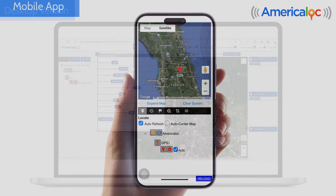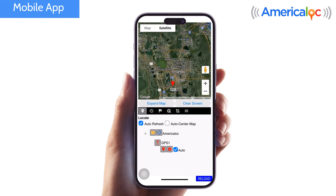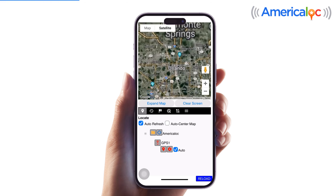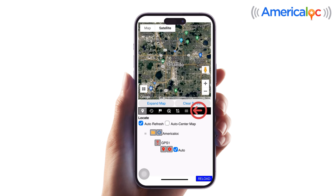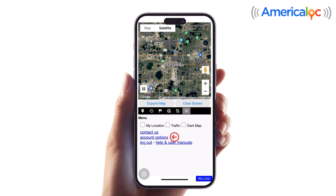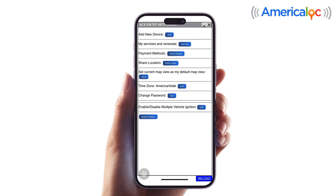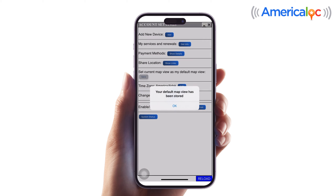On the mobile app, center the map on the desired view. Then, tap Menu. Tap Account Options. Tap Save below 'Set current map view as my default map view.' Finally, tap OK.